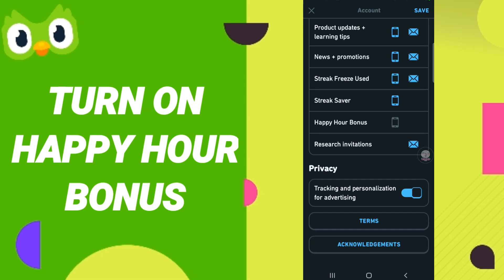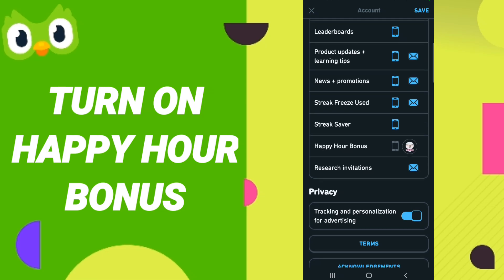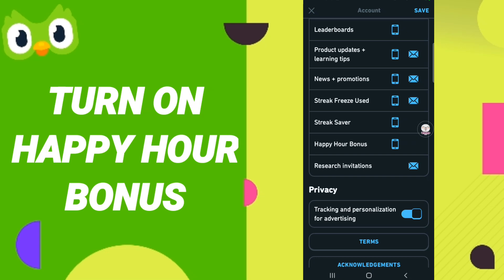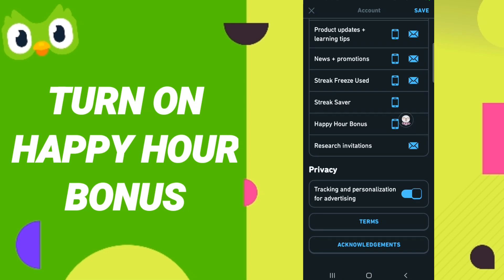In the Settings page, scroll down to find this toggle. Click it — if the sign changes to blue, then you have successfully turned on the Happy Hour Bonus in the Duolingo application on your phone.